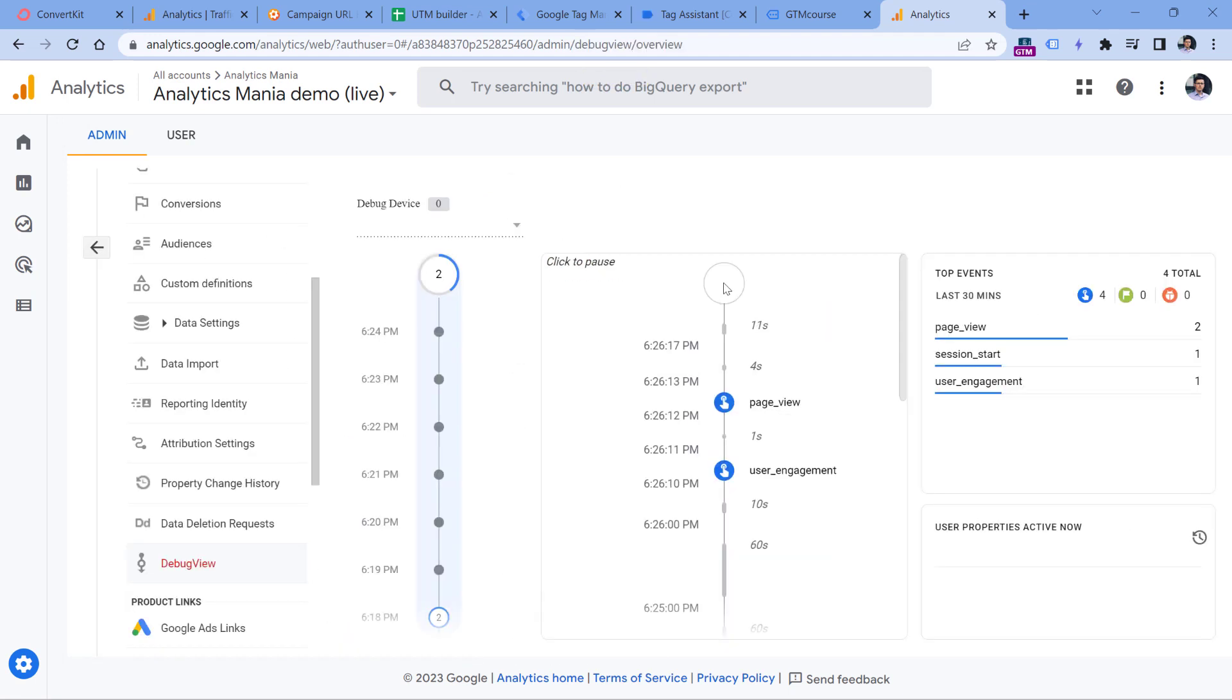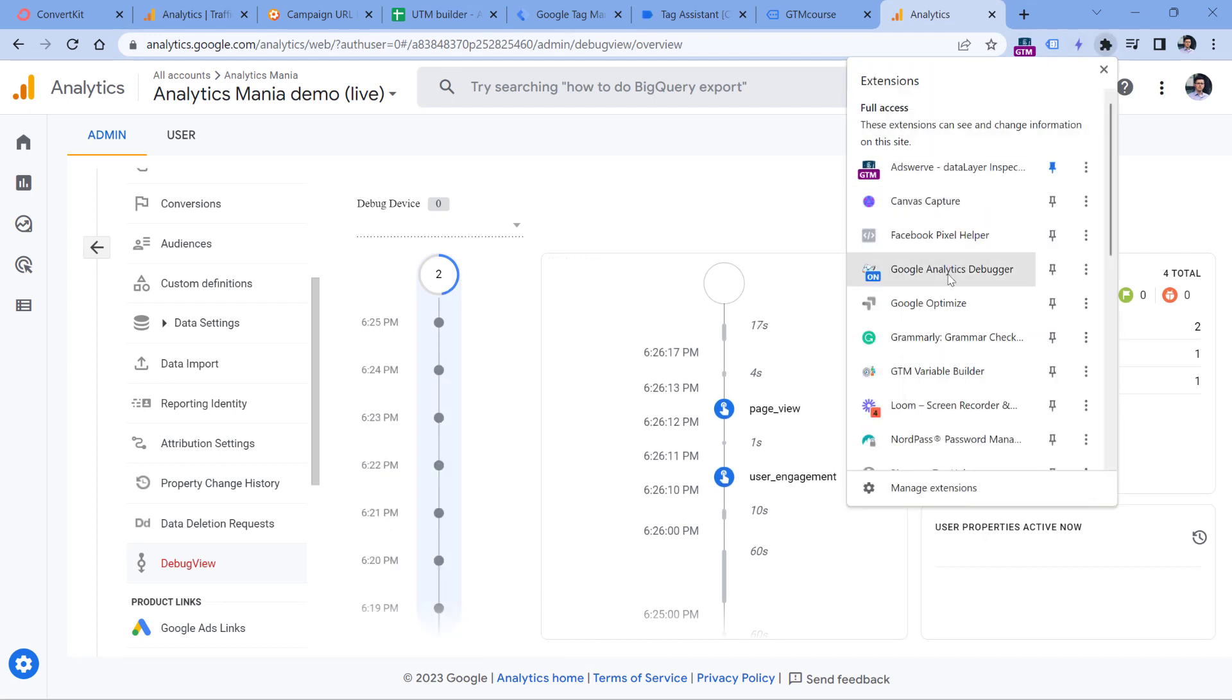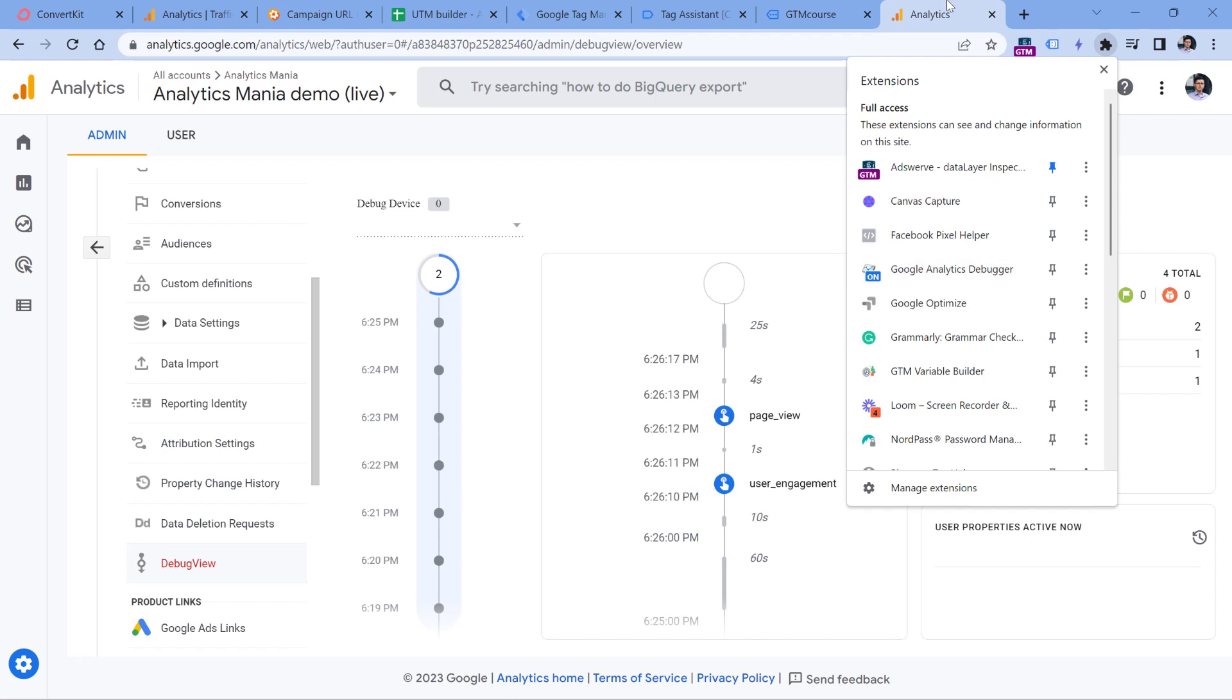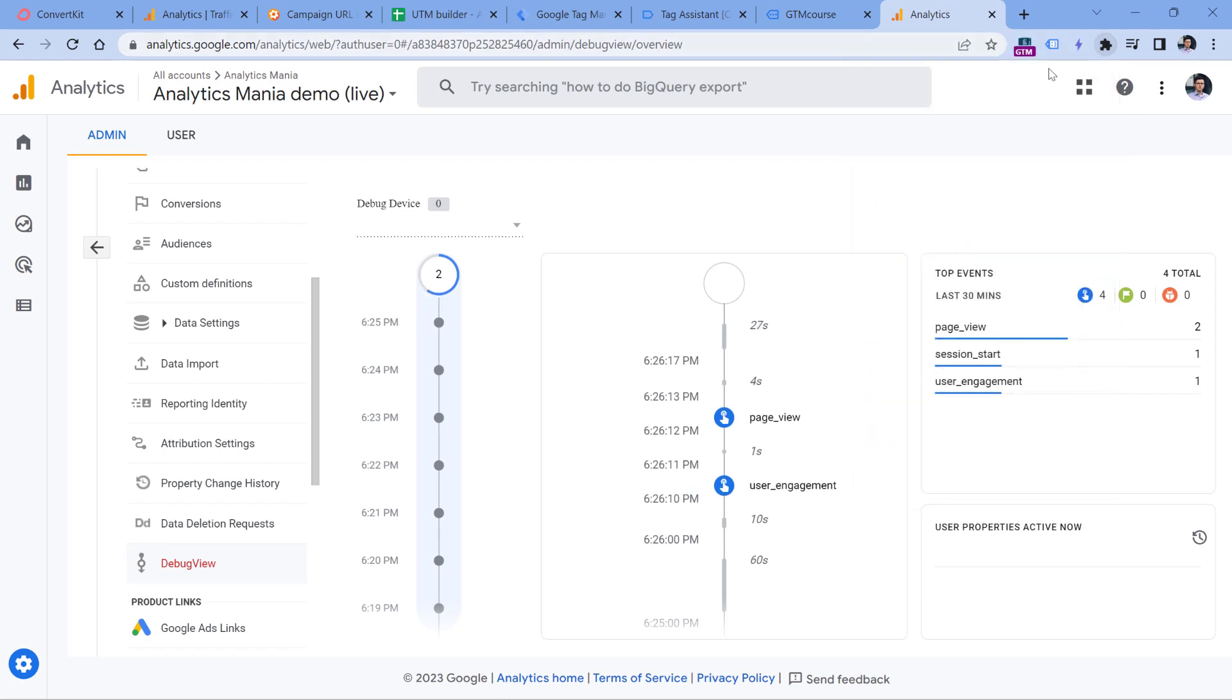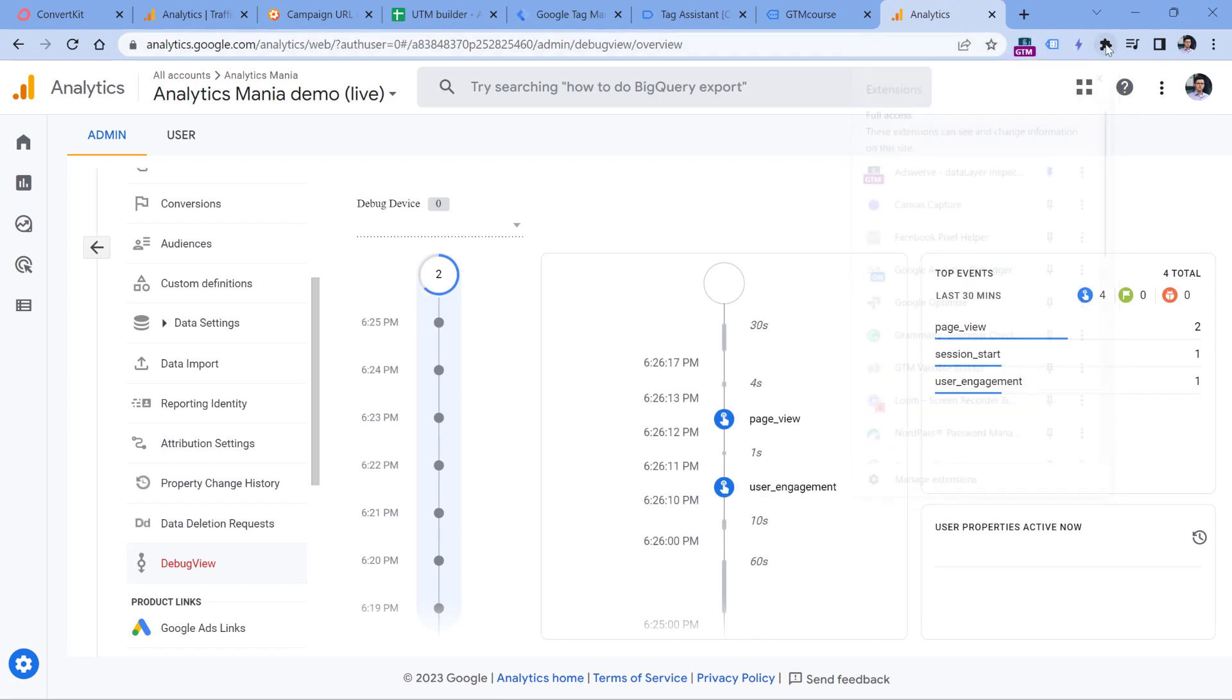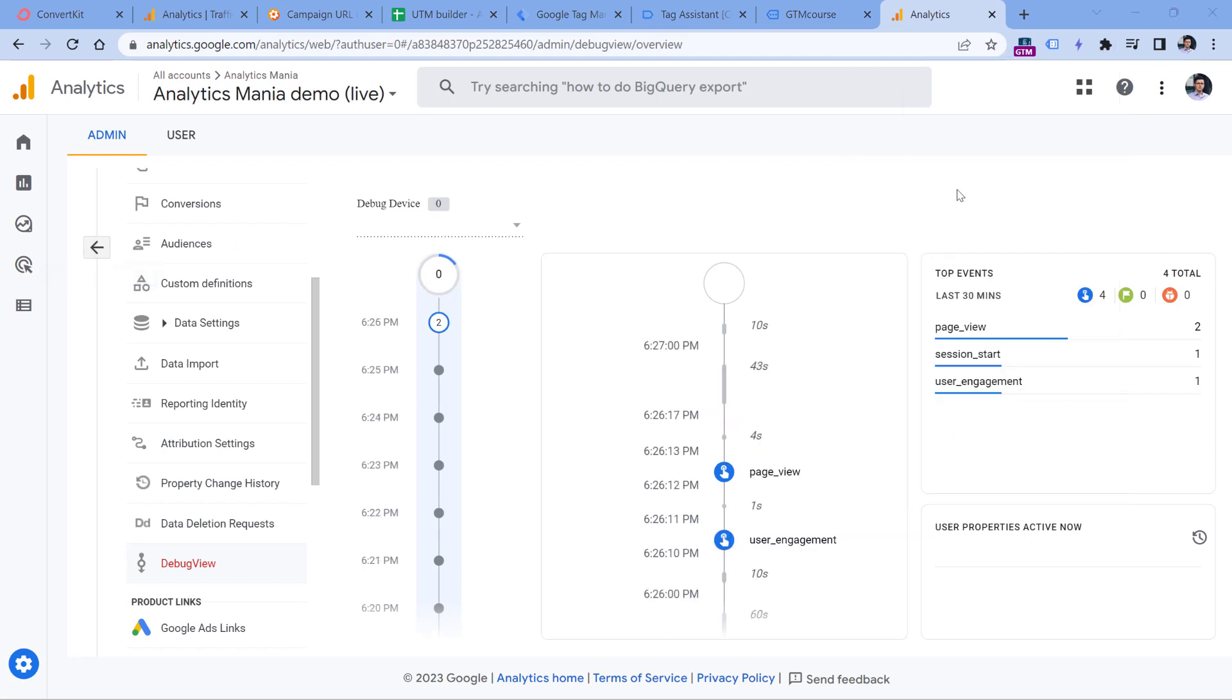If you want to start seeing some data here, you need to install in your Chrome browser an extension called Google Analytics debugger. I will post a link to it below the video. So click that link, install the extension, and then after you install it, you should click on it